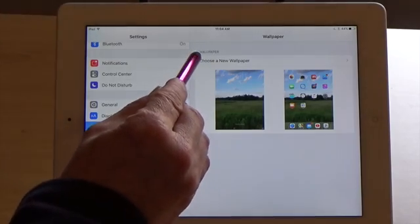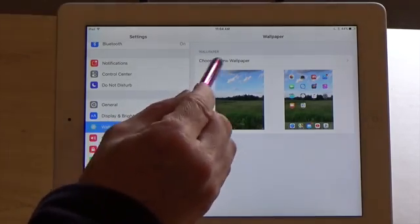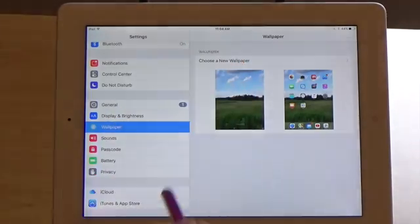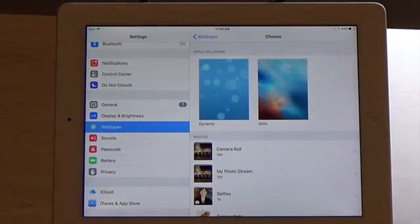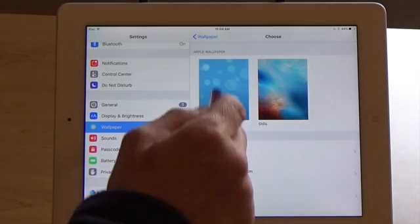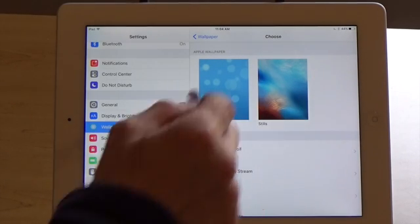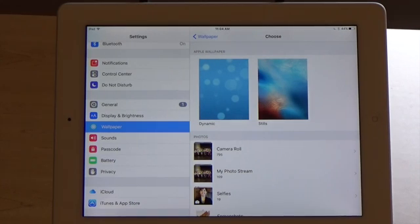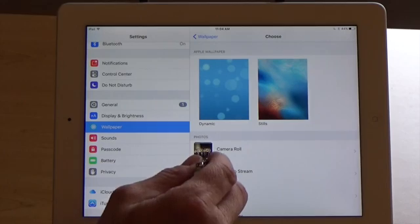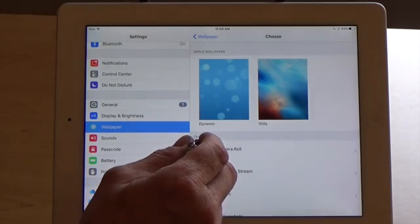Up above that it says choose a new wallpaper — touch on that. Now you can either choose between the Apple pre-configured wallpapers if you just want something that's a neat picture, design, or texture, or you can choose a personal photo by going down below and touching on camera roll.